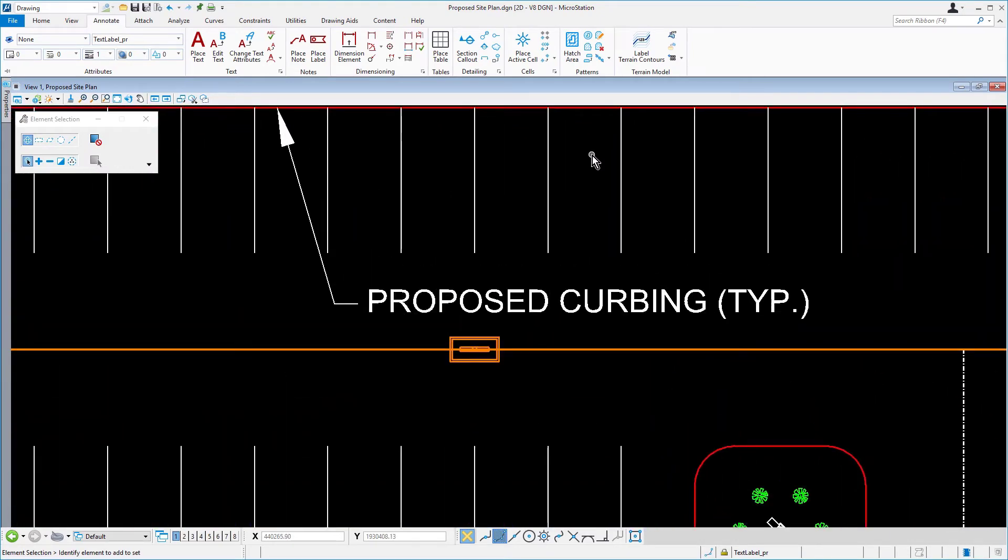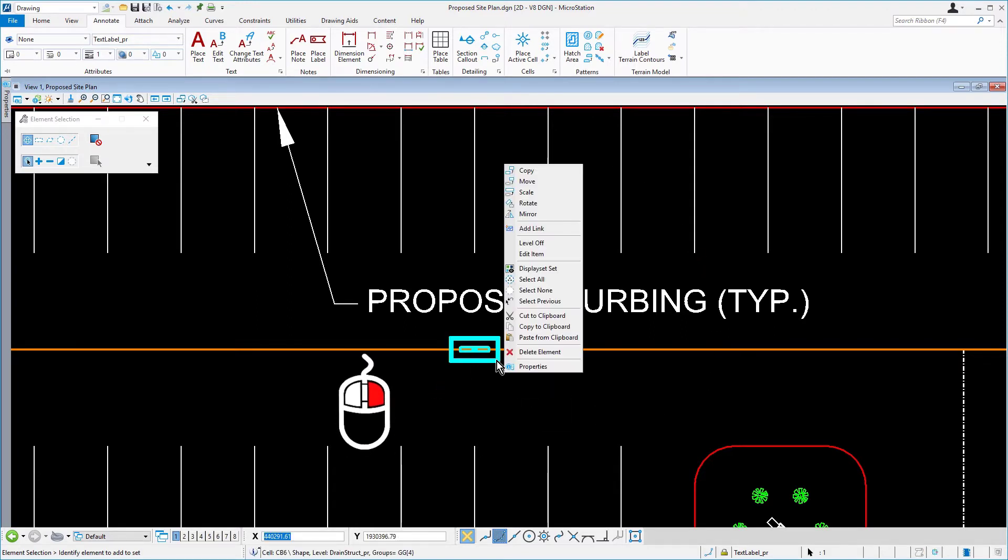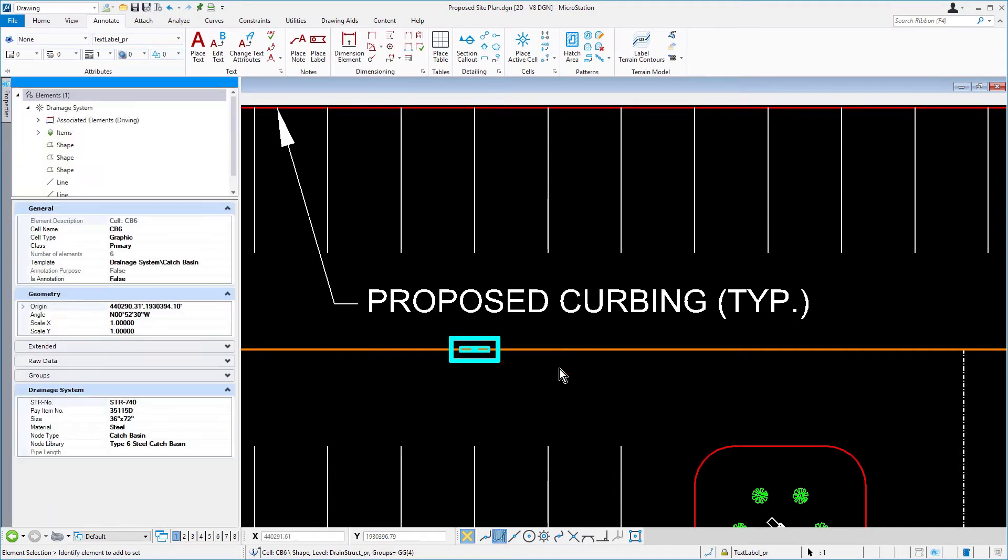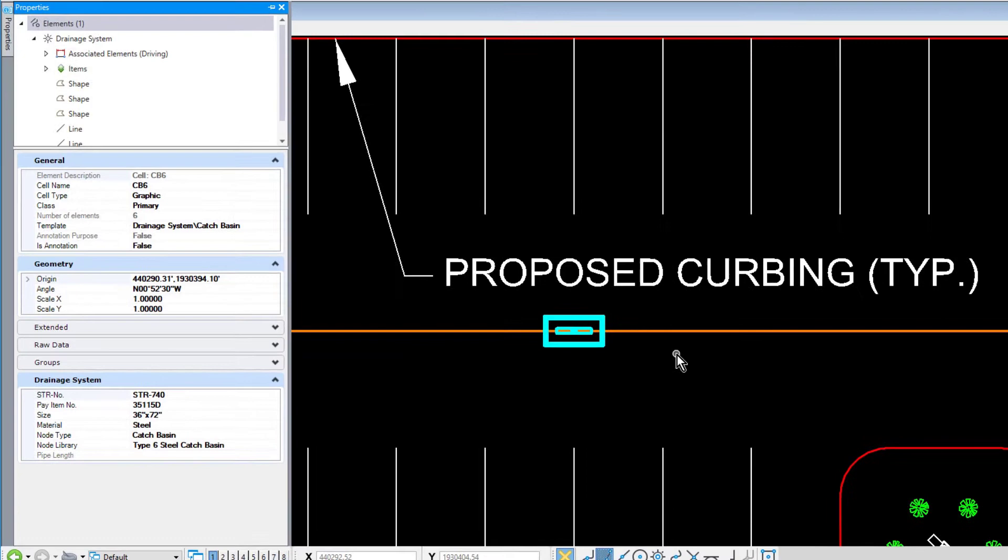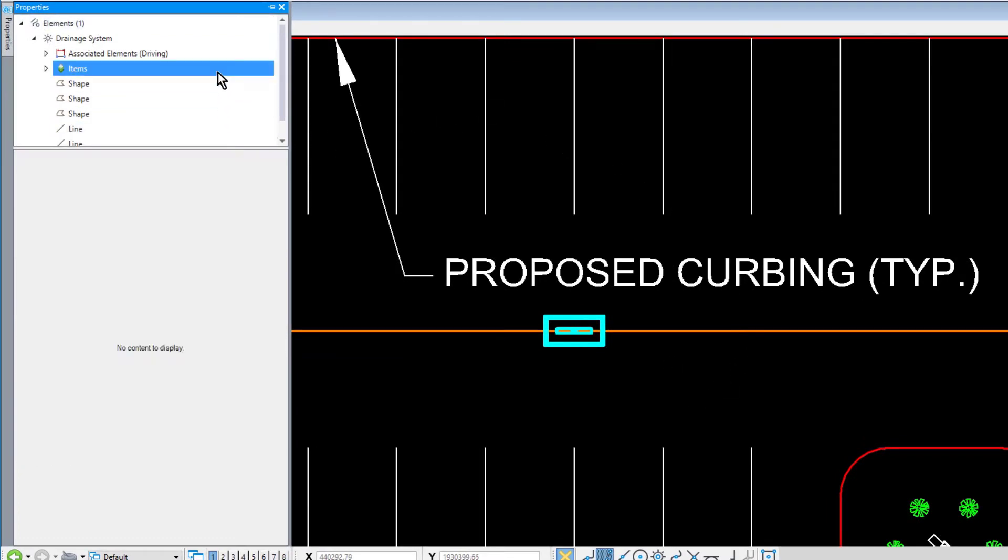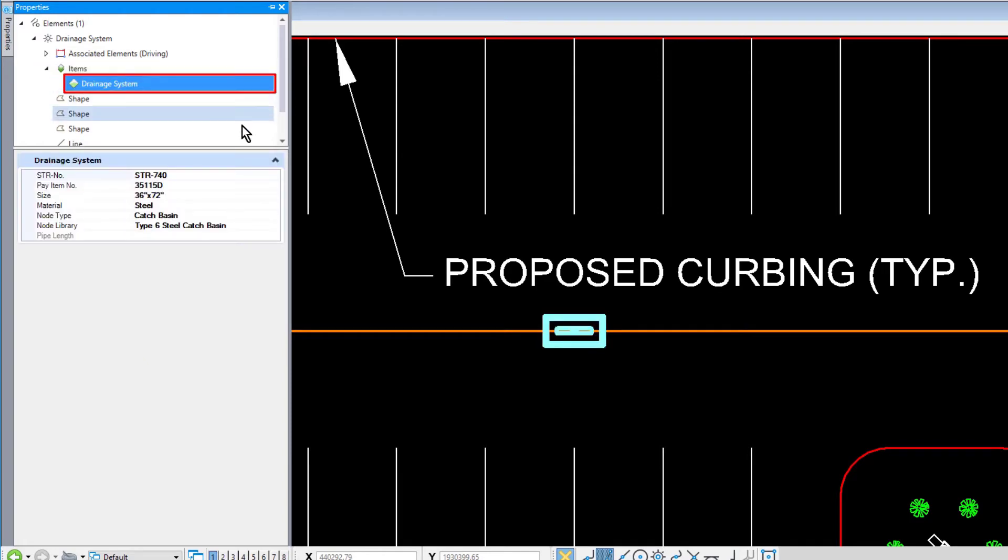Make the element selection the active tool. Place the cursor over the catch basin symbol. Press and hold the right mouse button, and from the right-click context menu, open Properties. In Properties, review the item data attached to the catch basin. This data can be leveraged in a variety of ways, including reporting and labels.